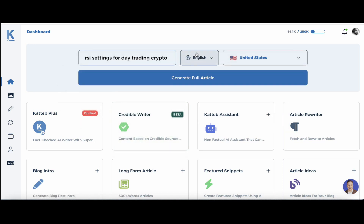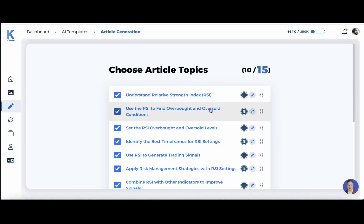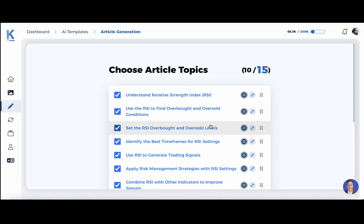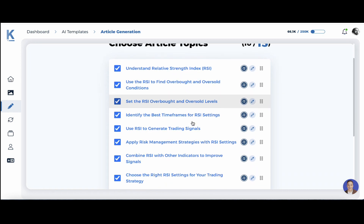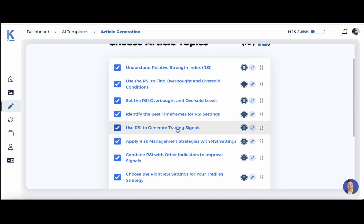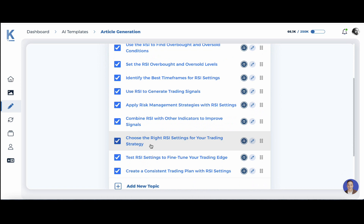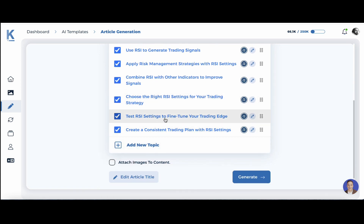I'll keep English and United States as default settings and hit generate. Now we can evaluate together the quality of the outline: understand the RSI, use RSI to find overbought and oversold conditions, use RSI to generate trading signals, choose the right RSI settings for your trading strategy, test RSI settings to fine-tune your trading edge.